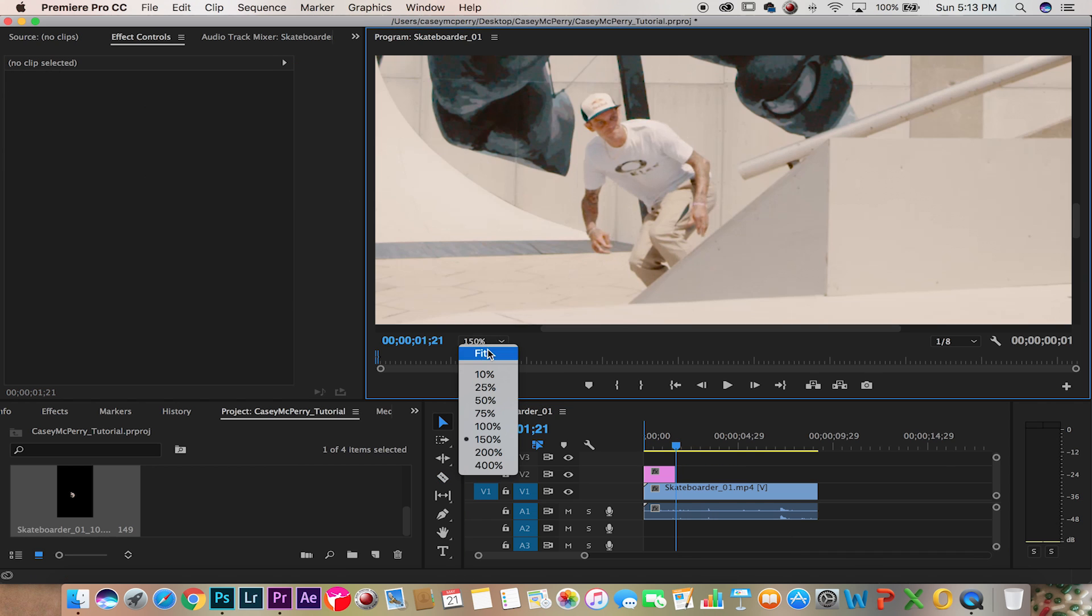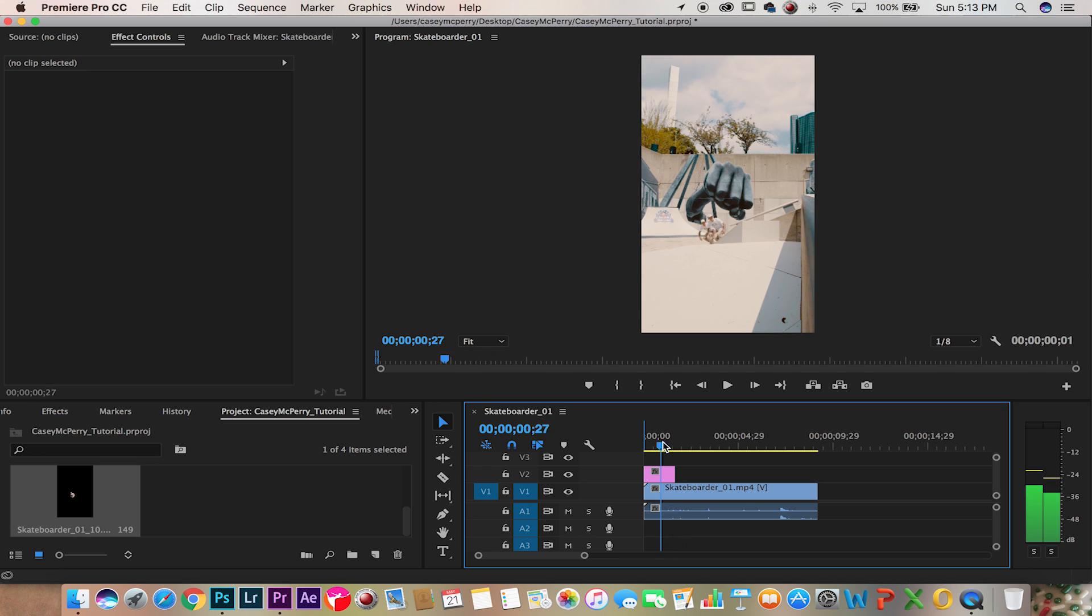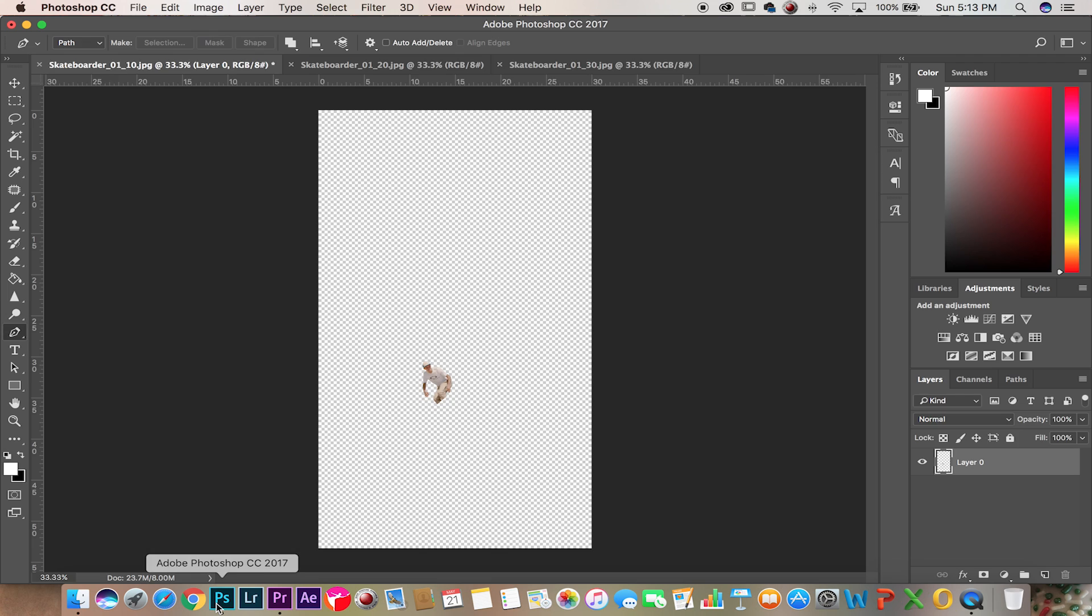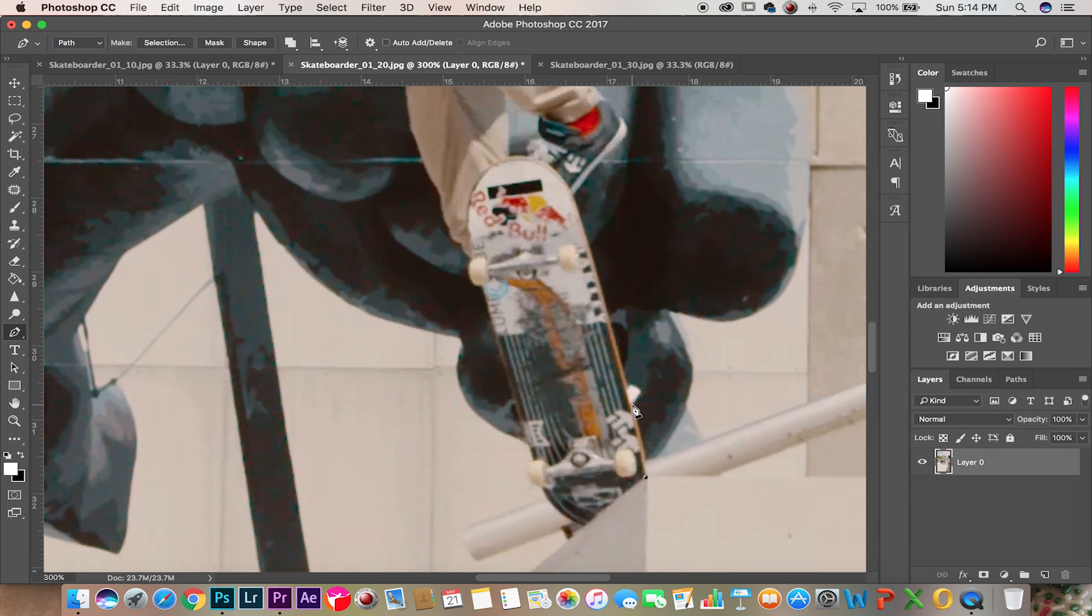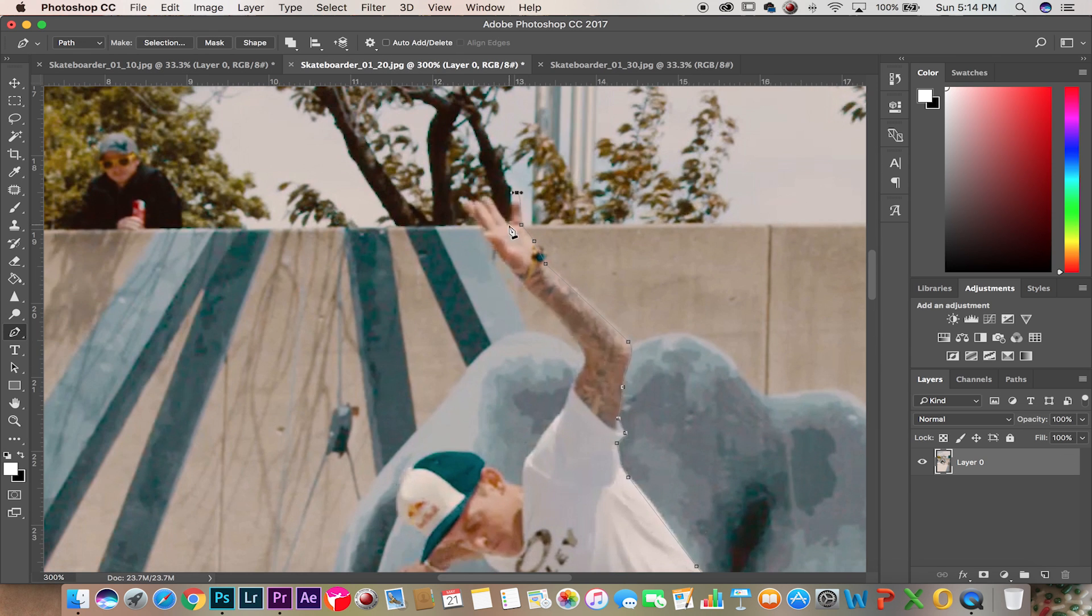This way when the video plays, the moment it hits that cut mark it continues and he disappears, giving that effect. So we're going to continue these for the next two, I'm going to speed through it.